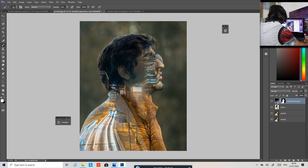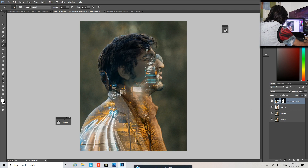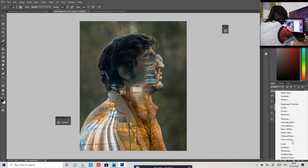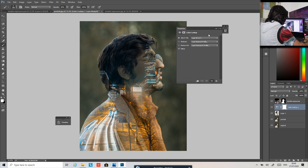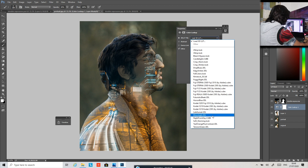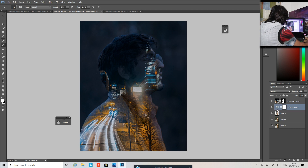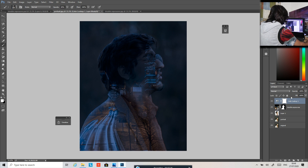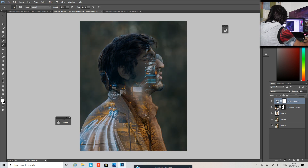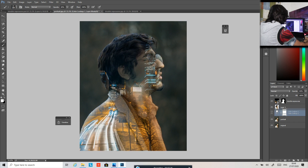I want to make it look like a bluish type, so I'm going to click here and add a Color Lookup adjustment layer. Make it look like 'Night from Day' or Moonlight — now it looks bluish. Maybe put it above here and then reduce the opacity like this.